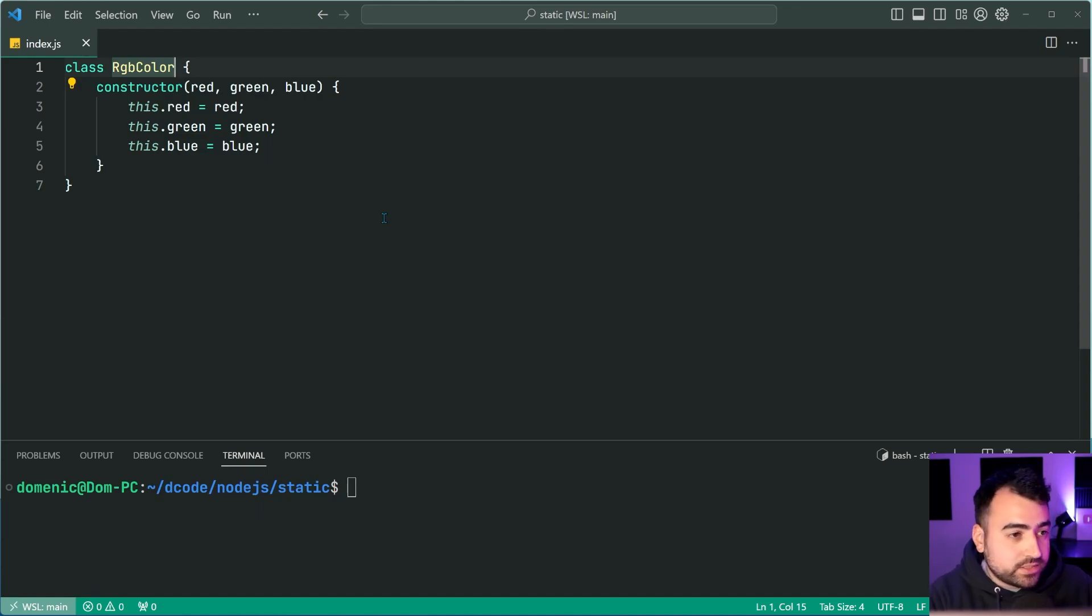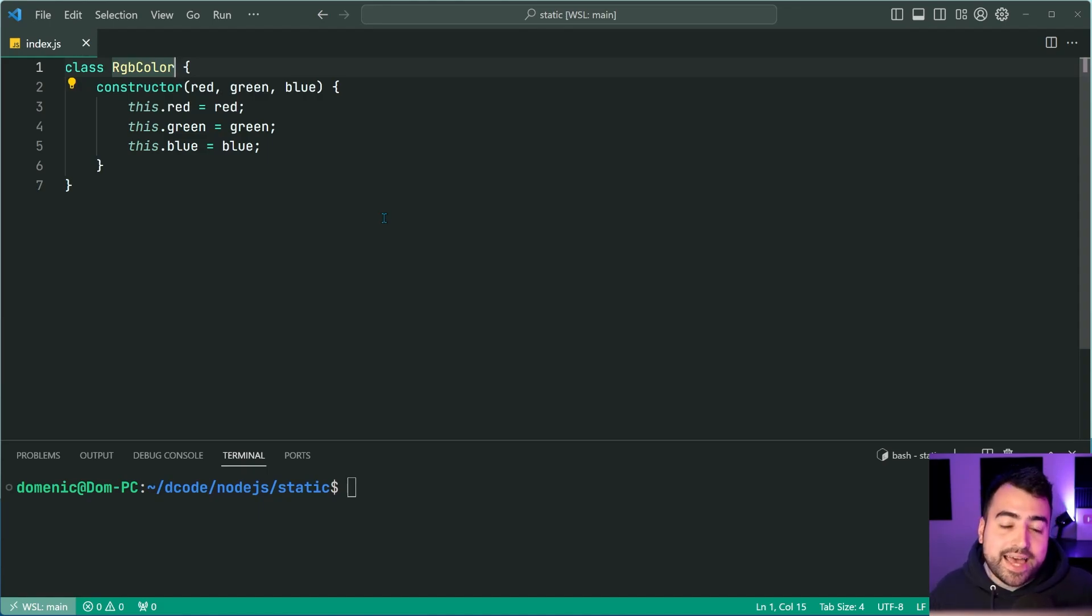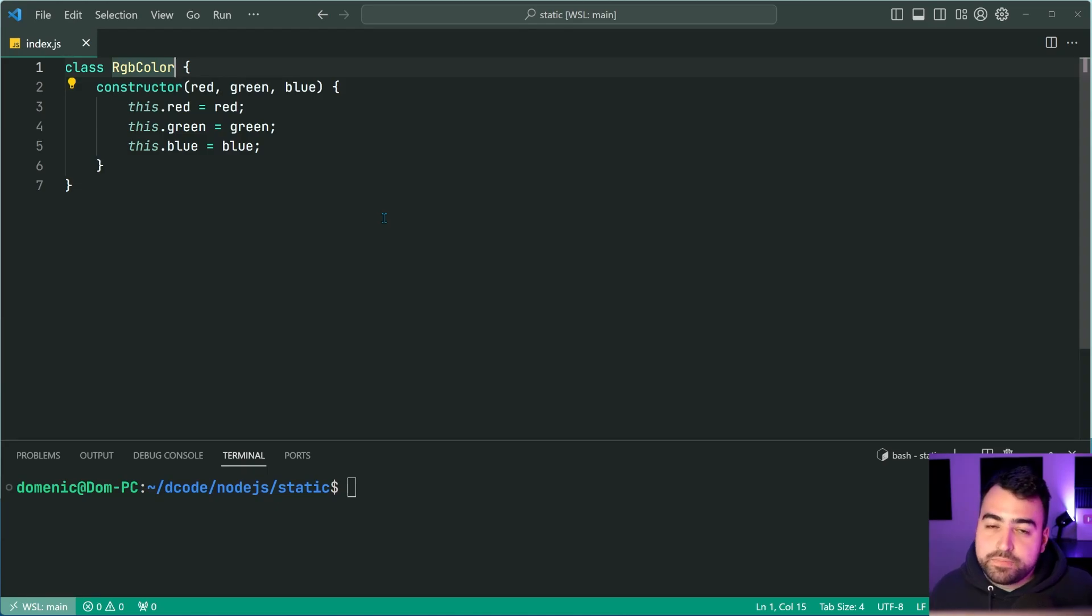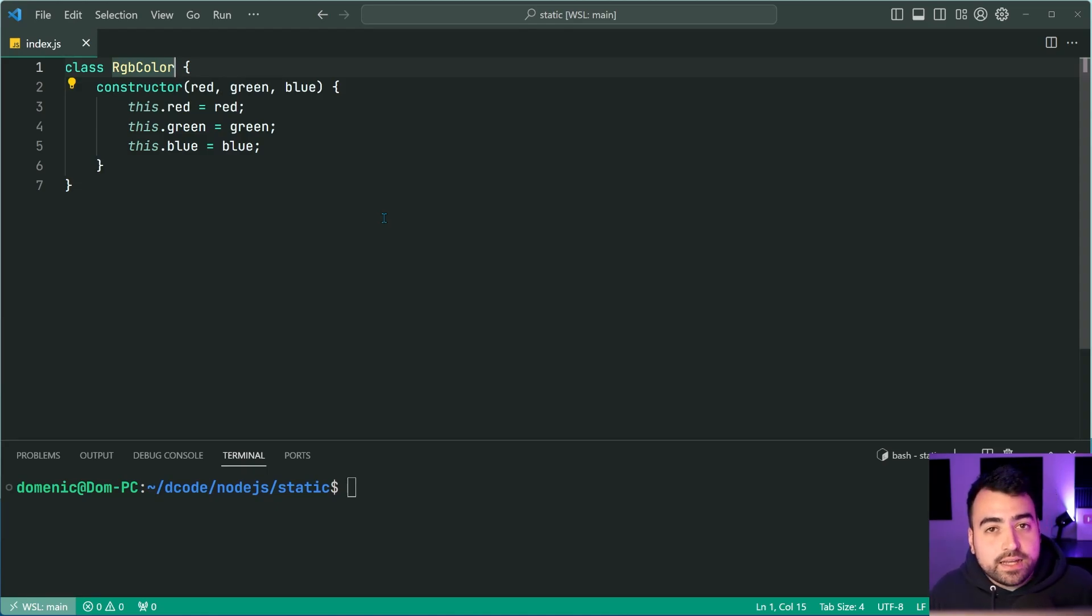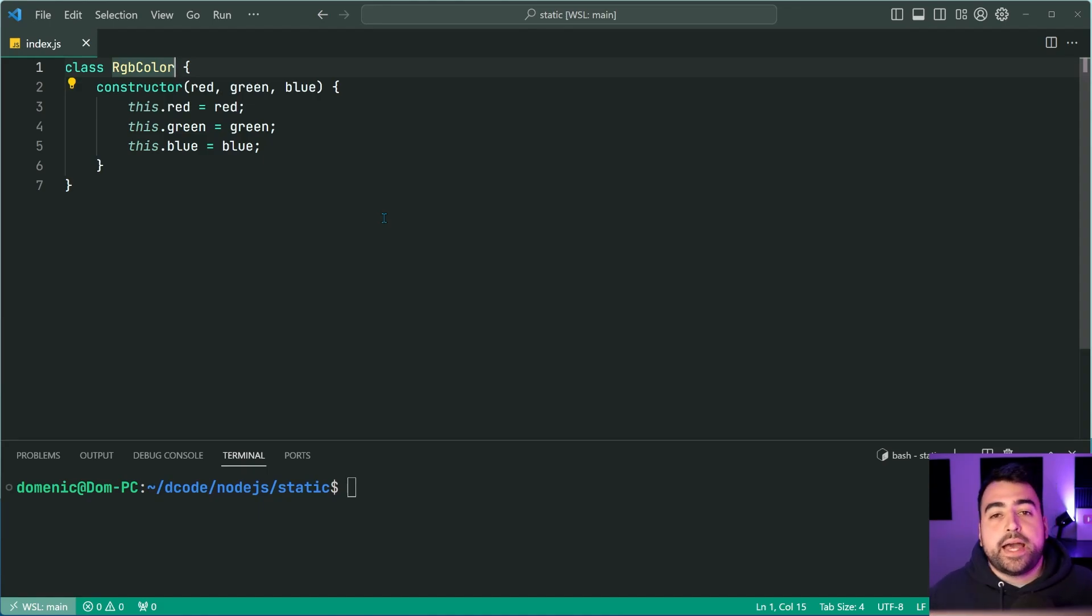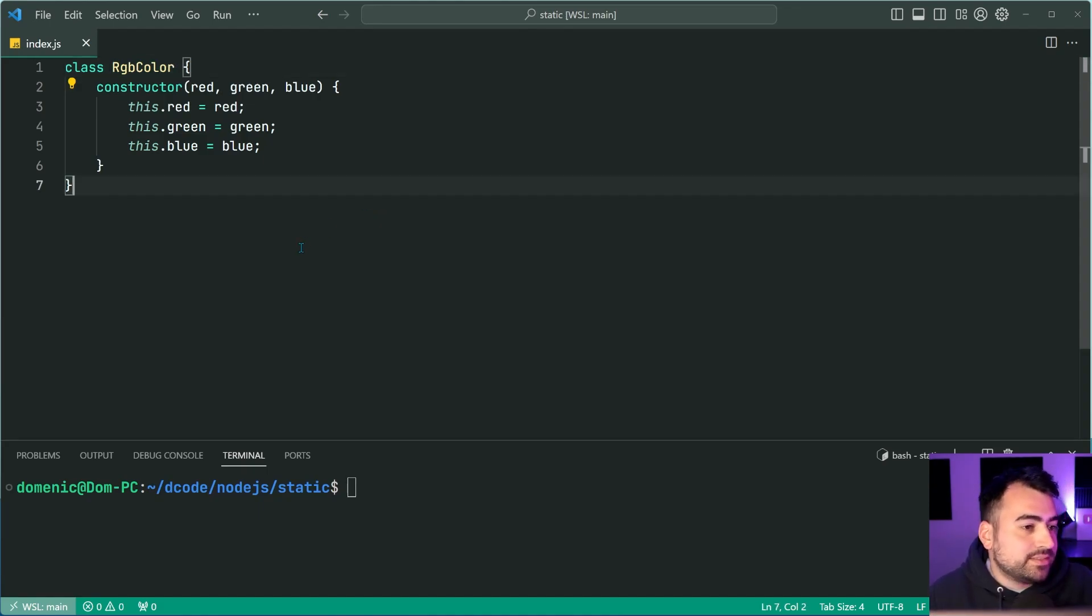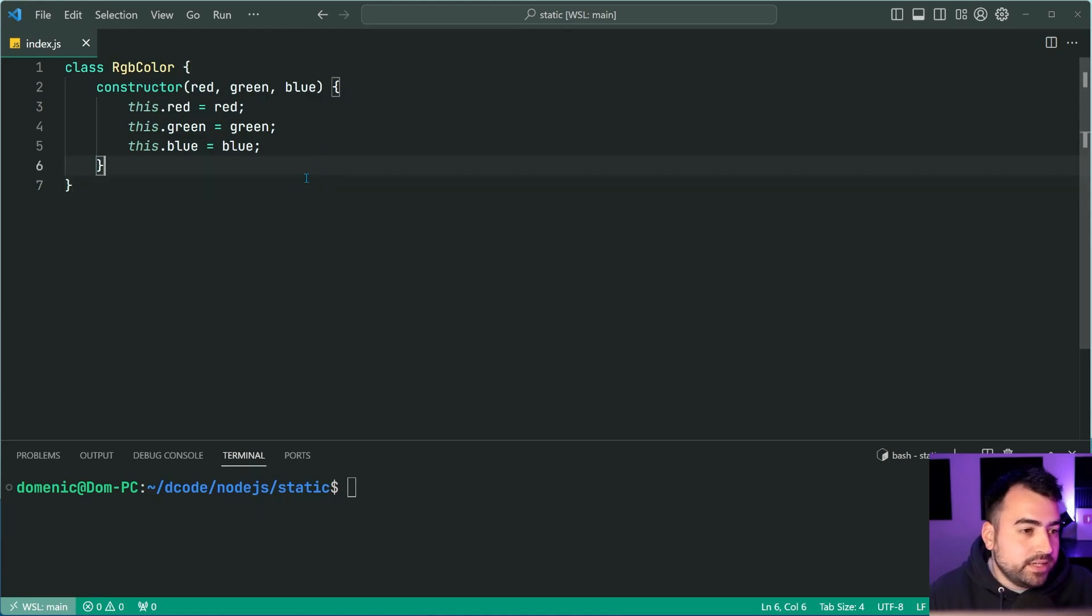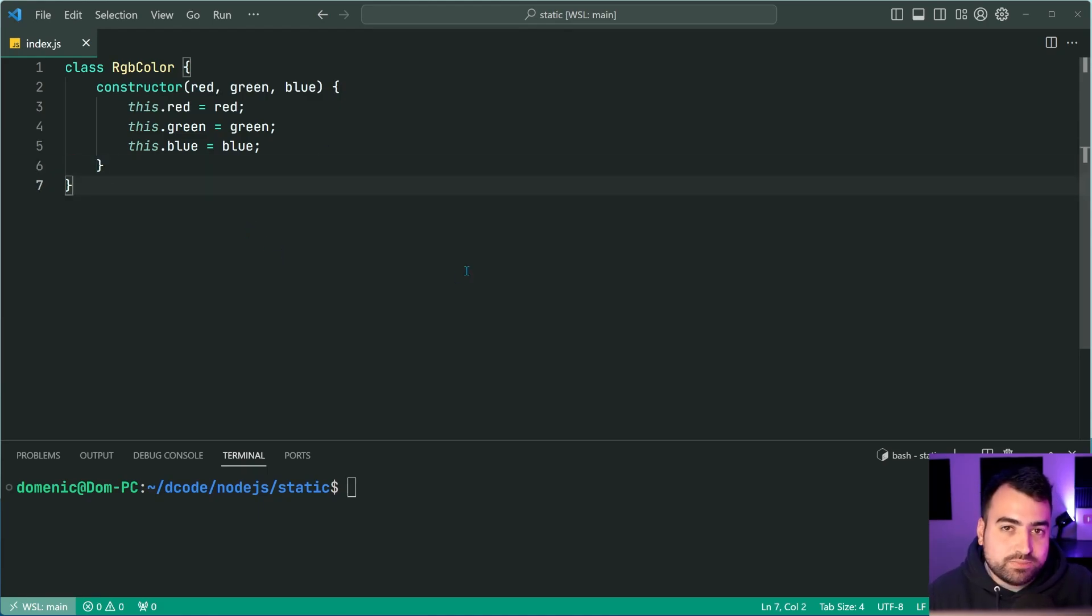So this class right here represents a single RGB color. As we know, an RGB color has a red channel, a green channel and a blue channel. And of course, this is a very simple class. It simply takes in your RGB and then stores them as instance properties.